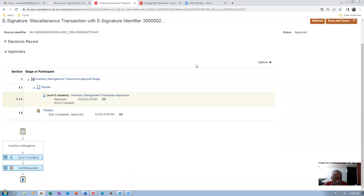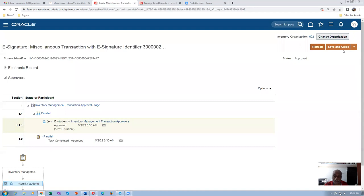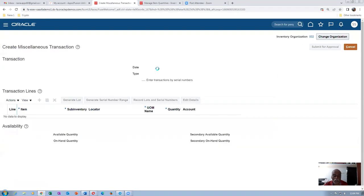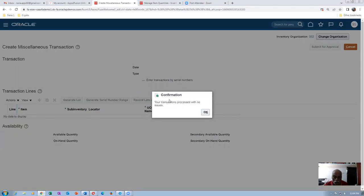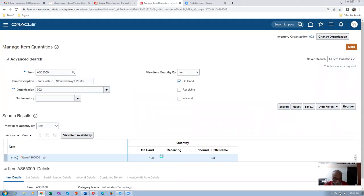The initiator has to perform Save and Close — only then does the transaction get completed and the stock gets updated. Click Save and Close — only then does the stock get updated. Your transaction processes with no issue. Go back and click Search — it will now show 120 as the stock (20 original + 100 received).